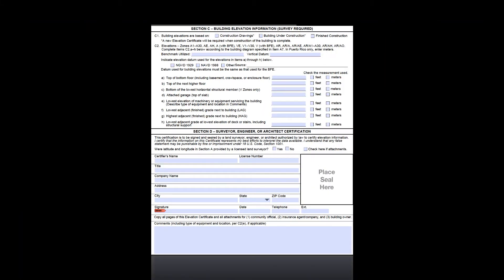We are going to look at sections C and D together in this video, since these are the sections that capture the survey information for the building and the certification of that information. Interestingly, the local floodplain administrator — or as the EC instructions say, the community official authorized by law or ordinance to administer the community's floodplain management ordinance — is also authorized to fill out section C. But these are very rare occurrences and can only occur when the local floodplain administrator completes section C using elevation data from other documentation that has been signed and sealed by a licensed surveyor, engineer, or architect authorized by law to certify elevation information. That's a lot to take in, and we talk more about this in the video covering section G of the form.